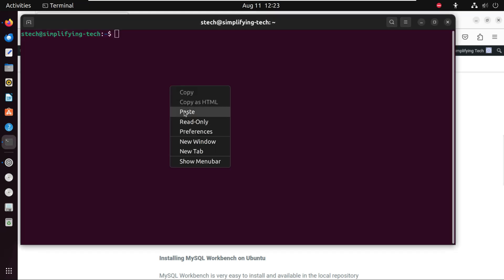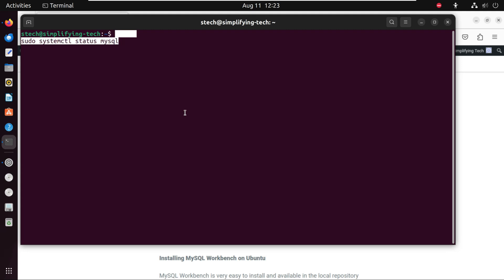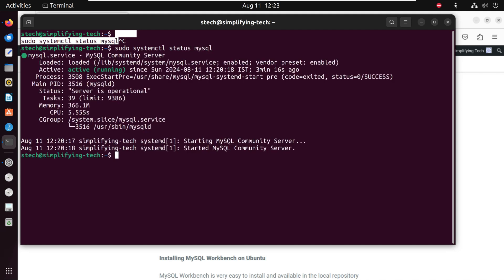Now let's check if the MySQL server is running. We type: sudo systemctl status mysql. We can see MySQL is running on port 3306 along with the details of our MySQL server.